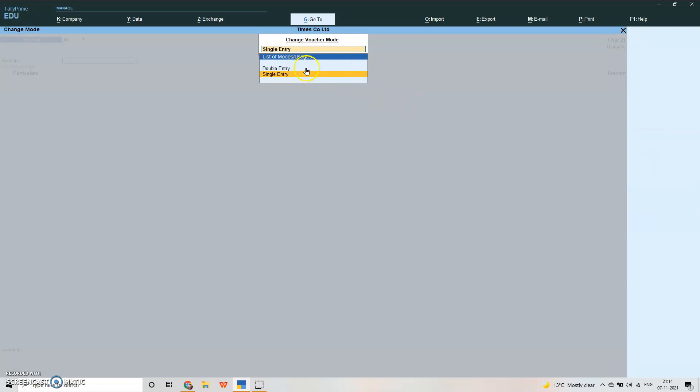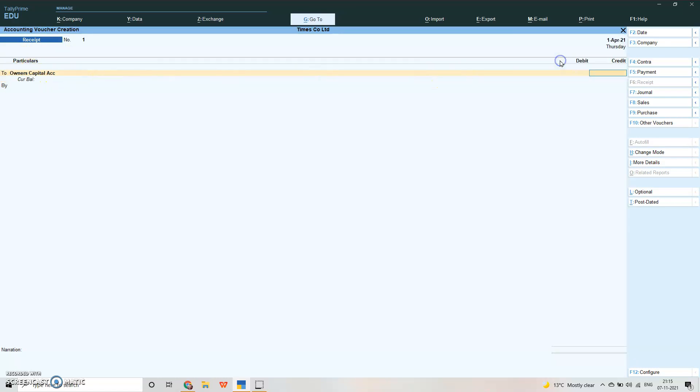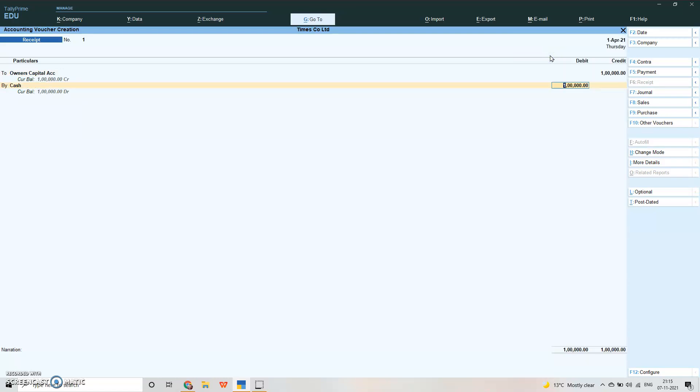Let me show you first in double entry mode because you are more used to journal entry. Let's take an example of receipt of capital. Suppose the owner has introduced capital to the business, suppose 1 lakh rupees. The journal entry will be cash account debit to owner's capital account. Here we'll select owner's capital and put the amount 1 lakh. By is cash. Our journal entry is done under double entry system. Press enter. You can write the narration here: being cash received as capital. Accept it.